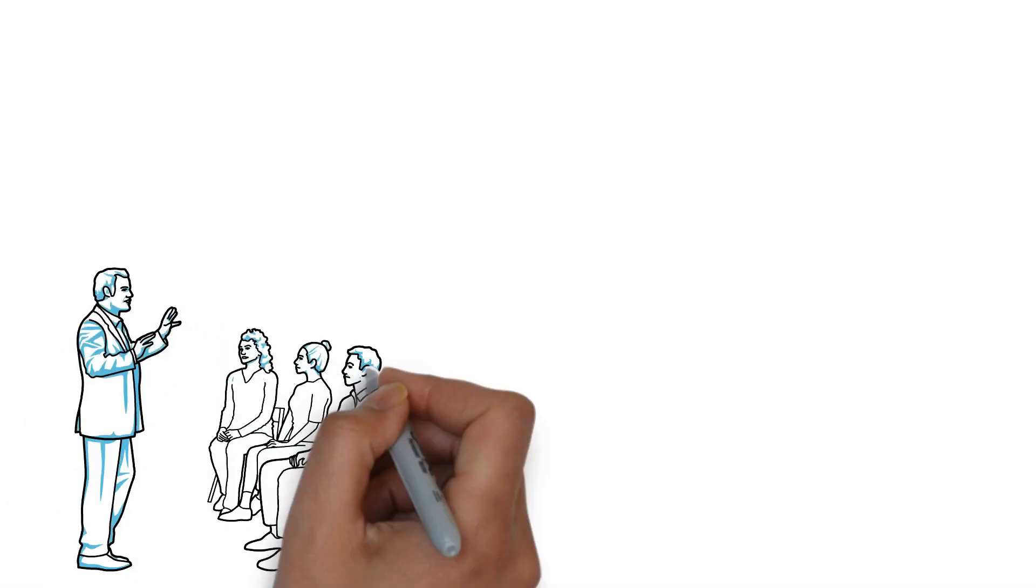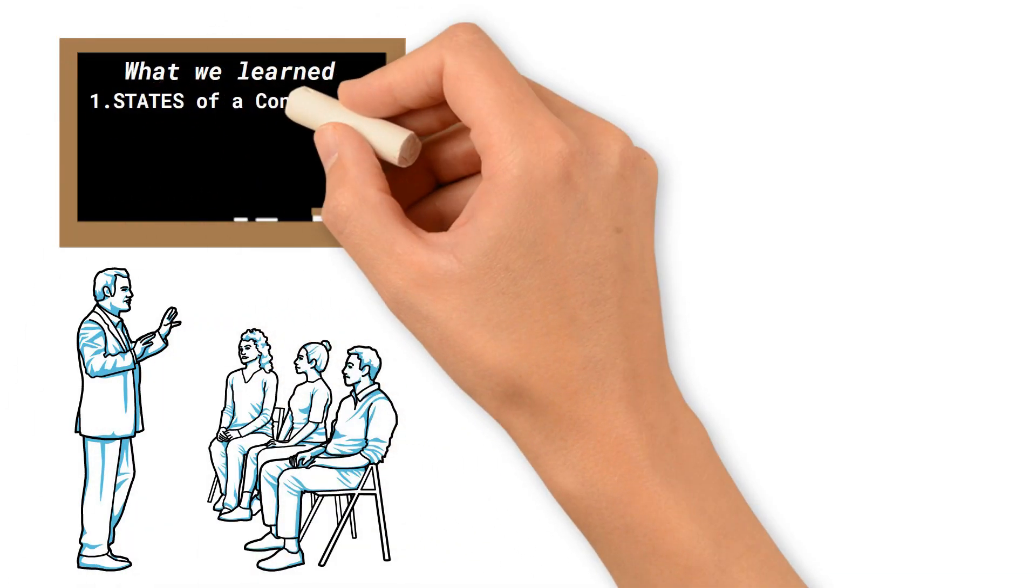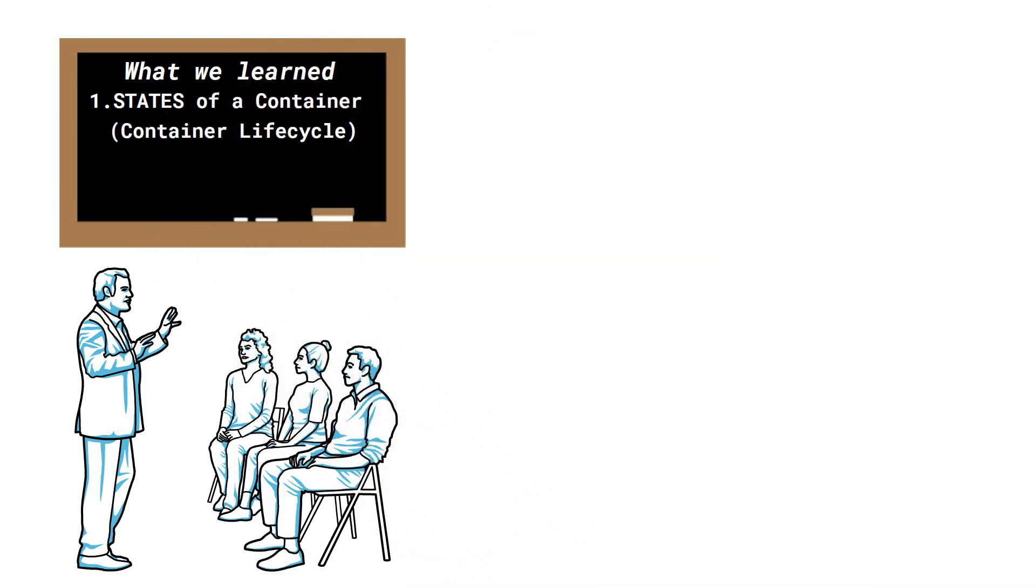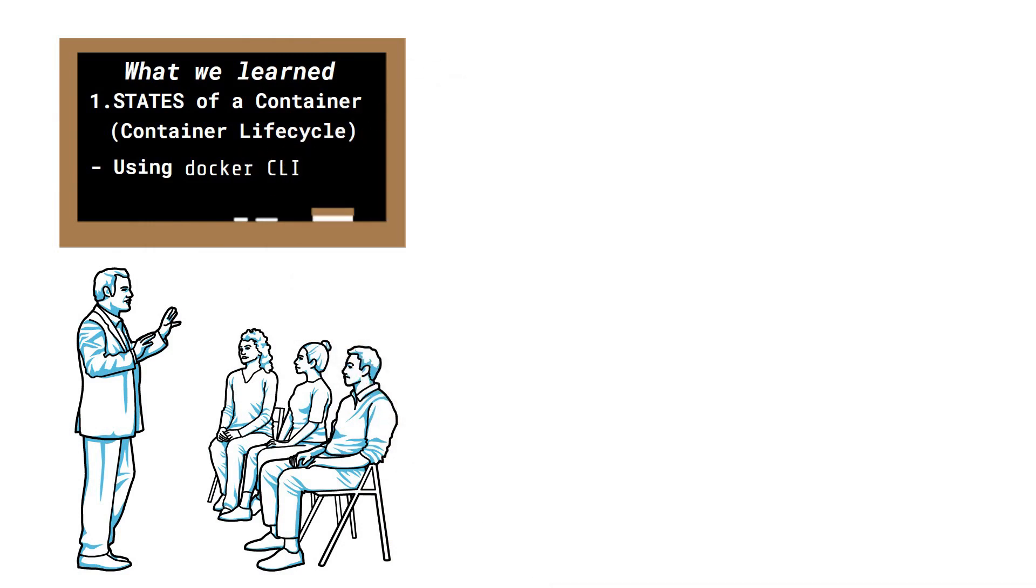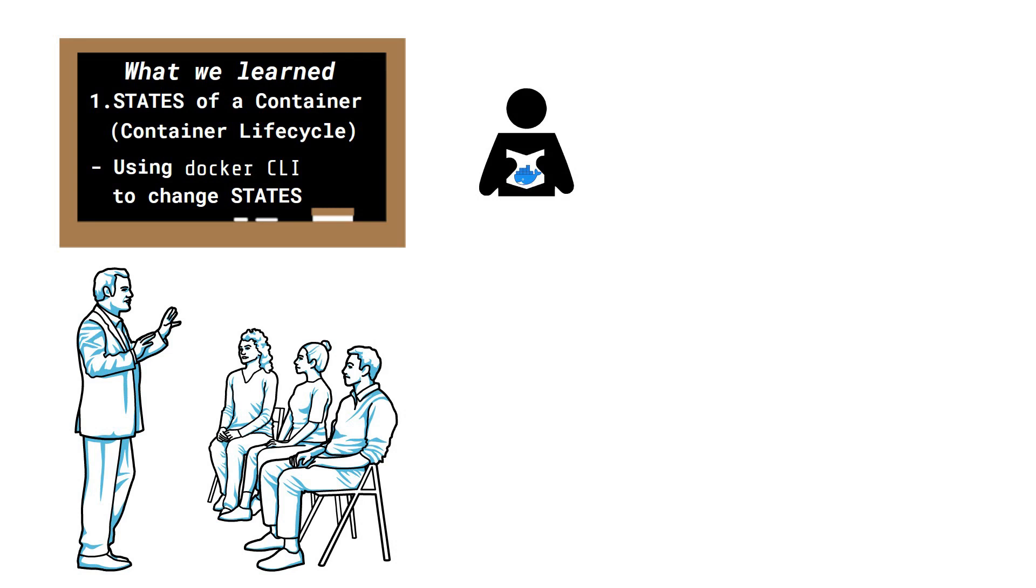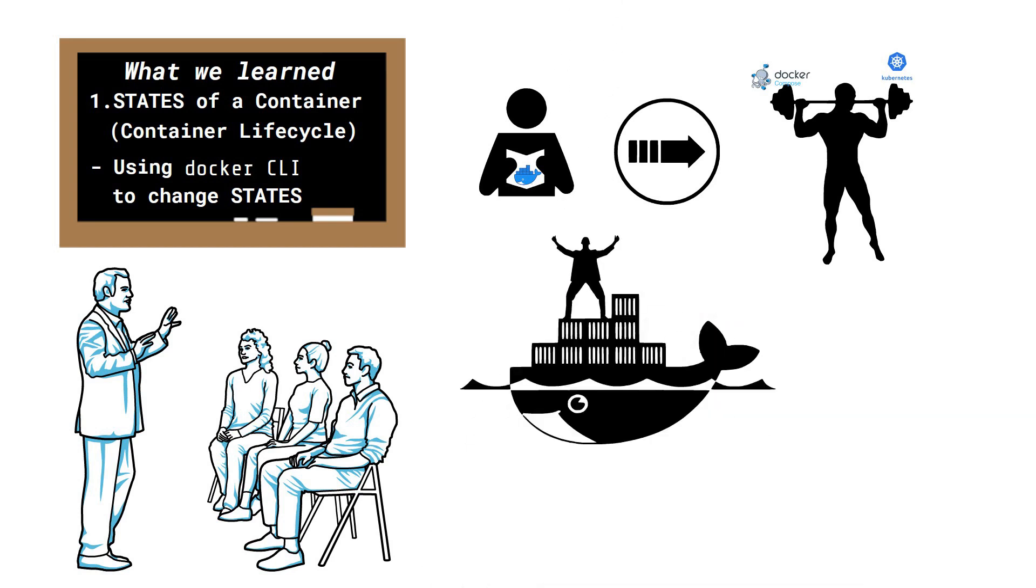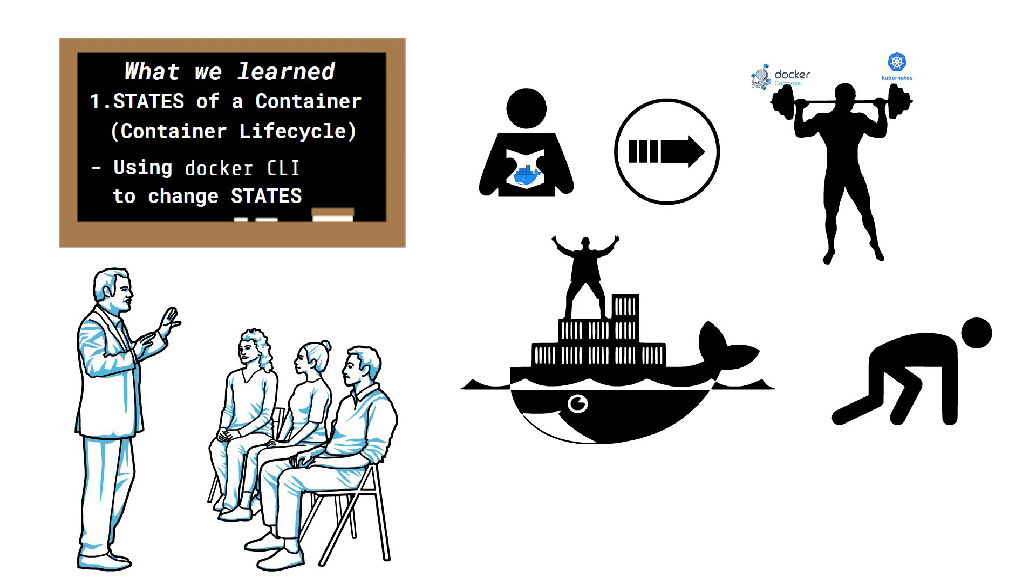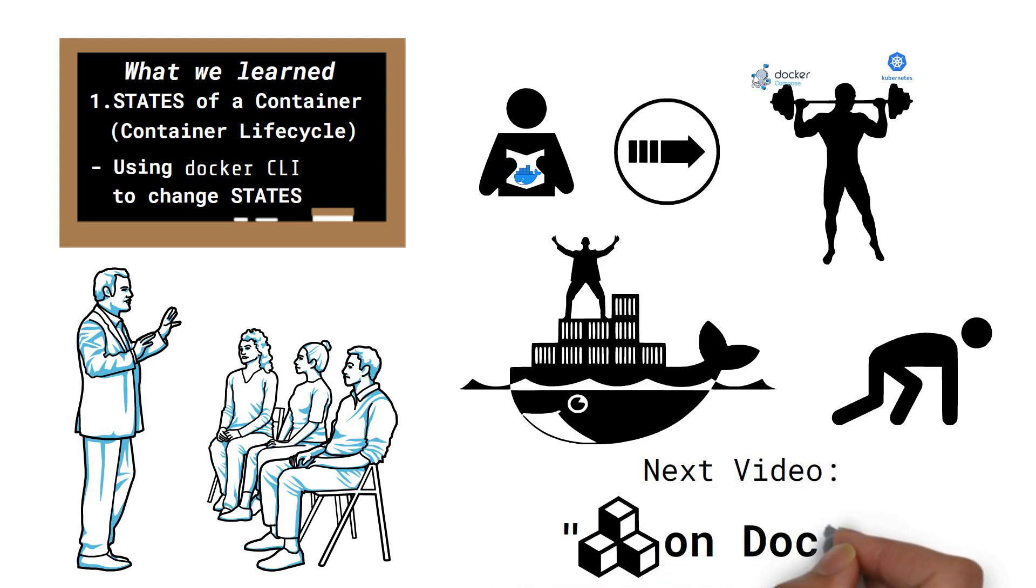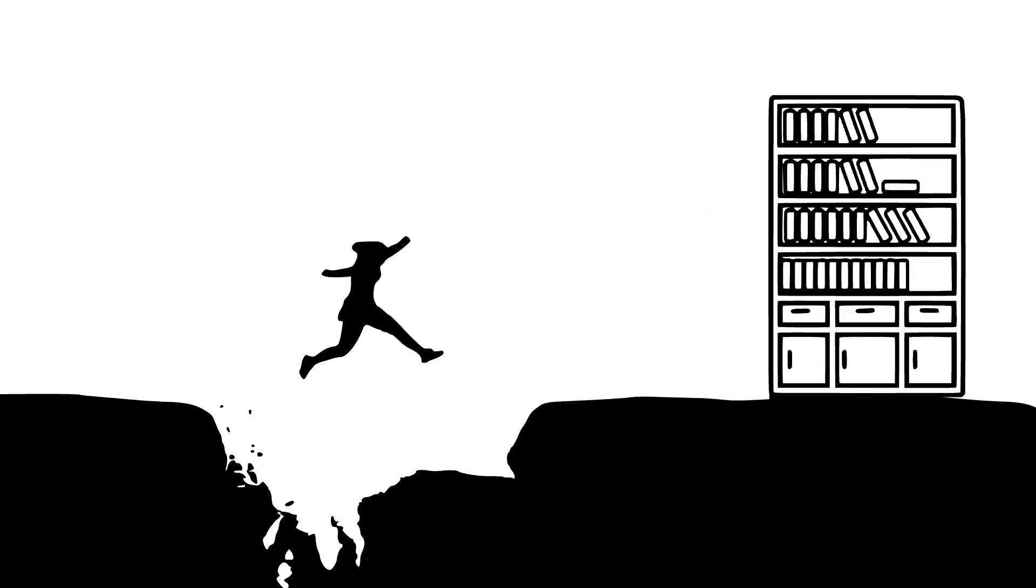Today, we learnt about the different states our container can be in, the container lifecycle, as well as the Docker CLI commands to maneuver through those states. Once you know the basics of containers, you can do much more powerful stuff and move on to more advanced tools like Docker Compose, Docker Swarm, Kubernetes, etc. Containers are awesome and we are just getting started. On the next episode, we will discuss about how volumes work in Docker. Till then, be bold and keep learning. Most importantly, take care.